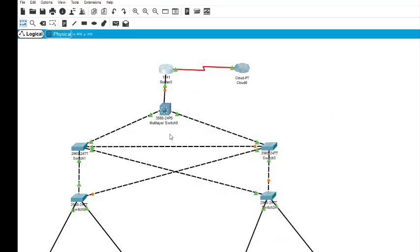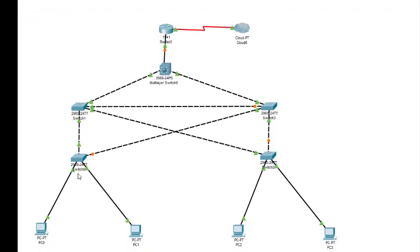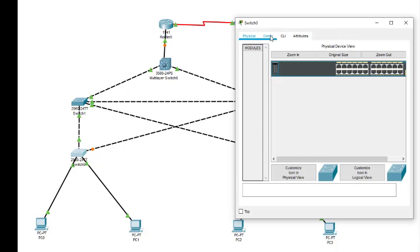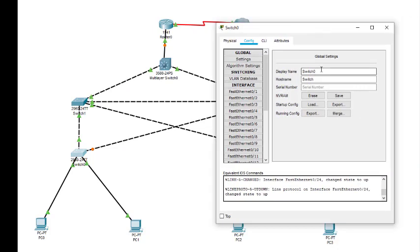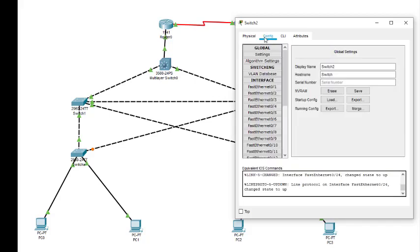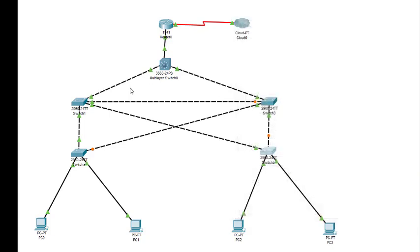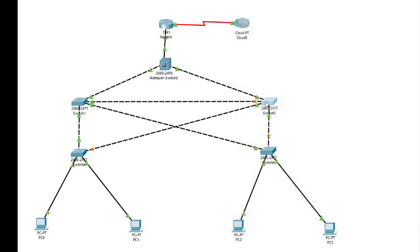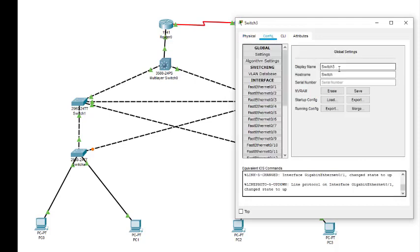Now we can configure the ports. This is the topology we have done. One more thing — we need to name the switches. This is Switch A and the adjacent is Switch B. We name them: this one is Switch A, this one is Switch A. Then this is Switch B. This is Switch B. Then Switch 1 and Switch 2 accordingly.